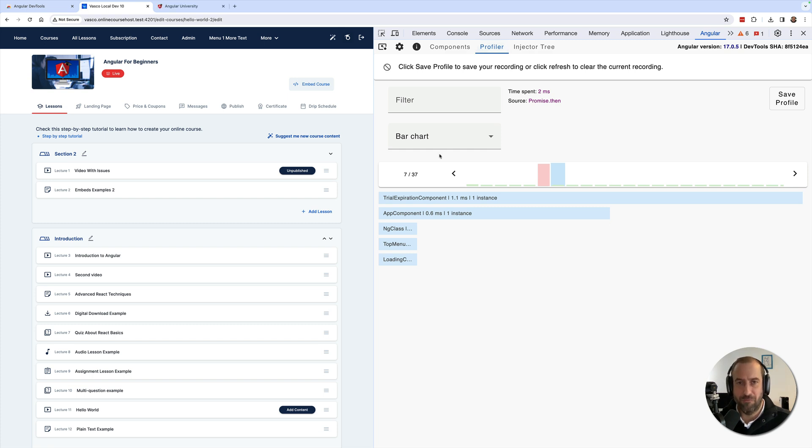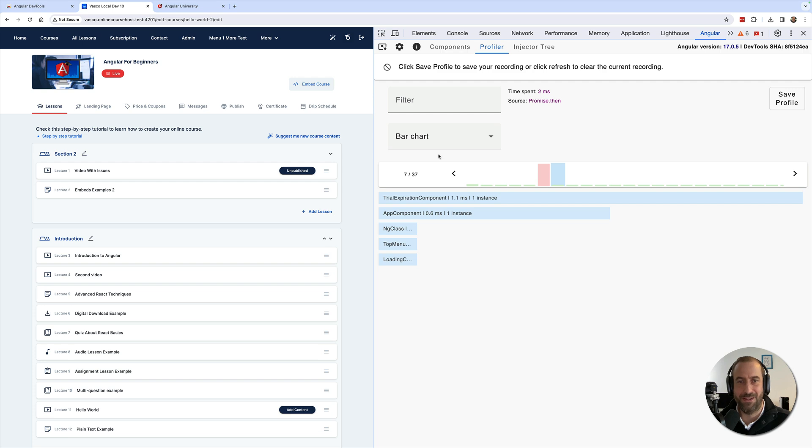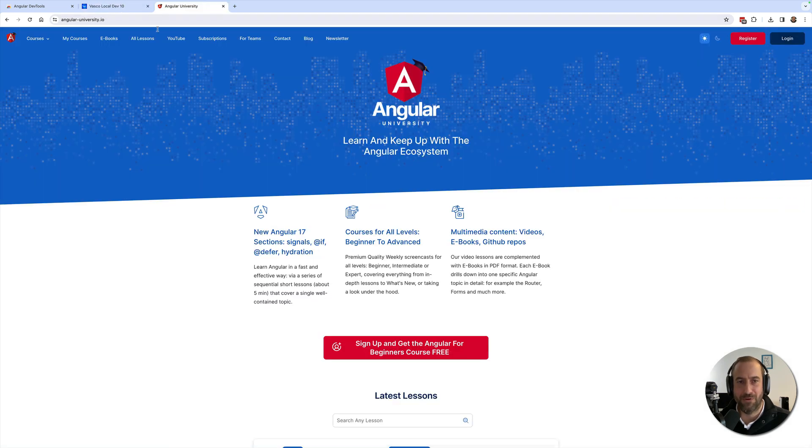Please leave me a like if you found this video helpful, and also comment here what other content you would like to see in the Angular University YouTube channel.